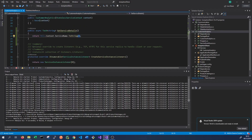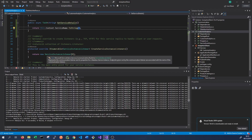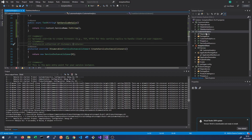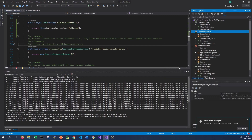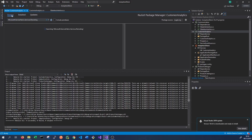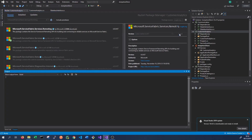We also need to provide the default communication stack - the RPC proxy communication stack. This is done in the CreateServiceInstanceListeners method in our Customer Analytics service. We need to install another NuGet package, so we right-click on our service and go to Manage NuGet Packages. We search for Microsoft Service Fabric Services Remoting and install it.